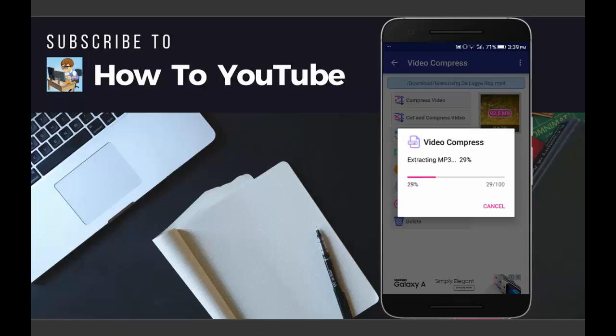So the file which I have selected is 92.5 MB and it is not very low quality or a small size. So wait for the extraction of the video.